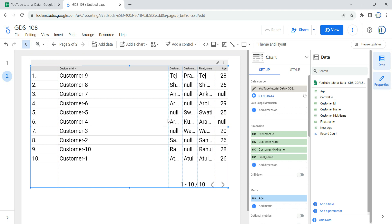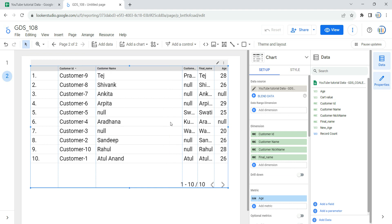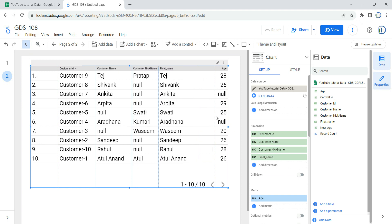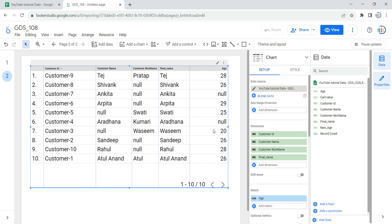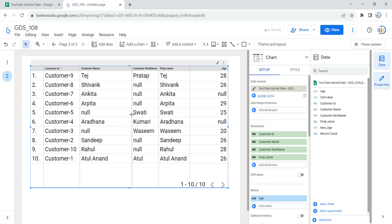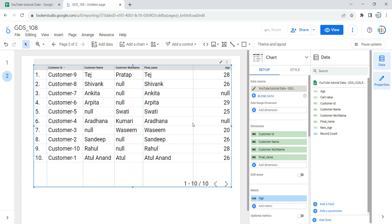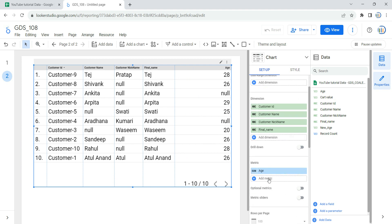In the dimension section, I'm going to add customer name, customer nickname, and the final name created in our last video. Now, instead of this null I have to replace it with a default value of 25, and to do that we will be using the calculated field. There are two ways to create a calculated field: you can create it in the metric section as a calculated metric, or you can create it in your data section as a calculated field.